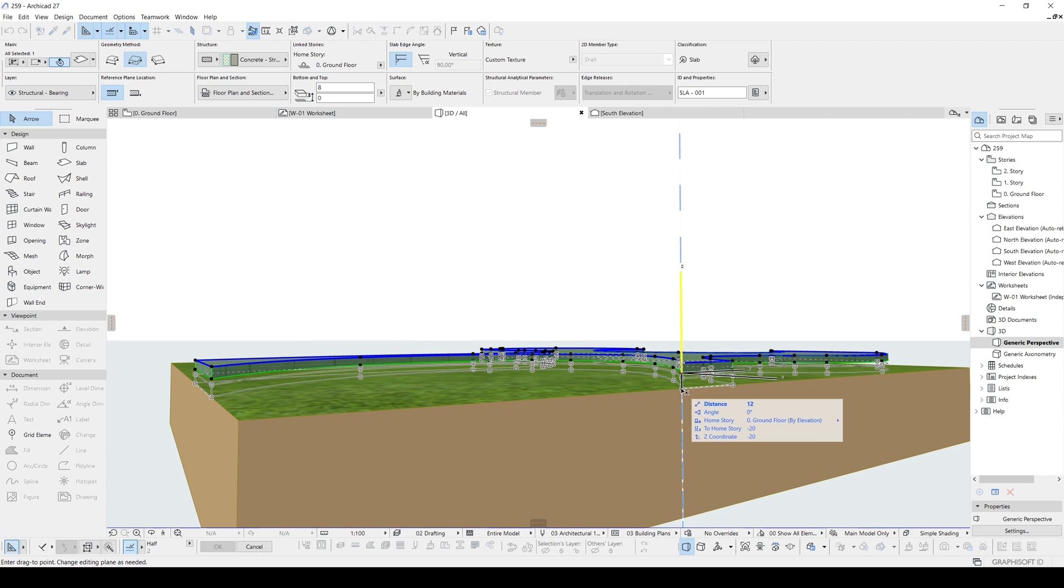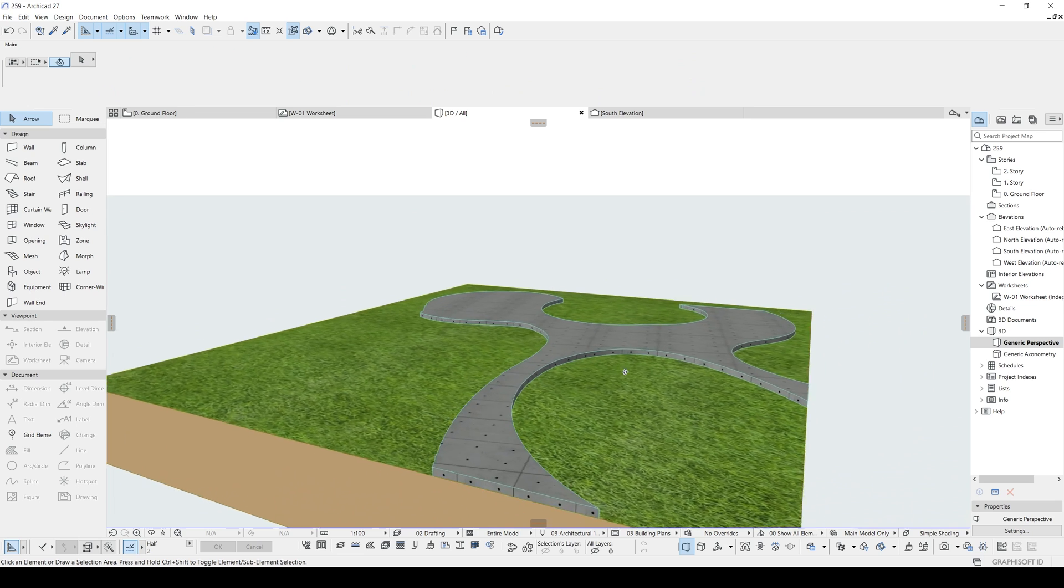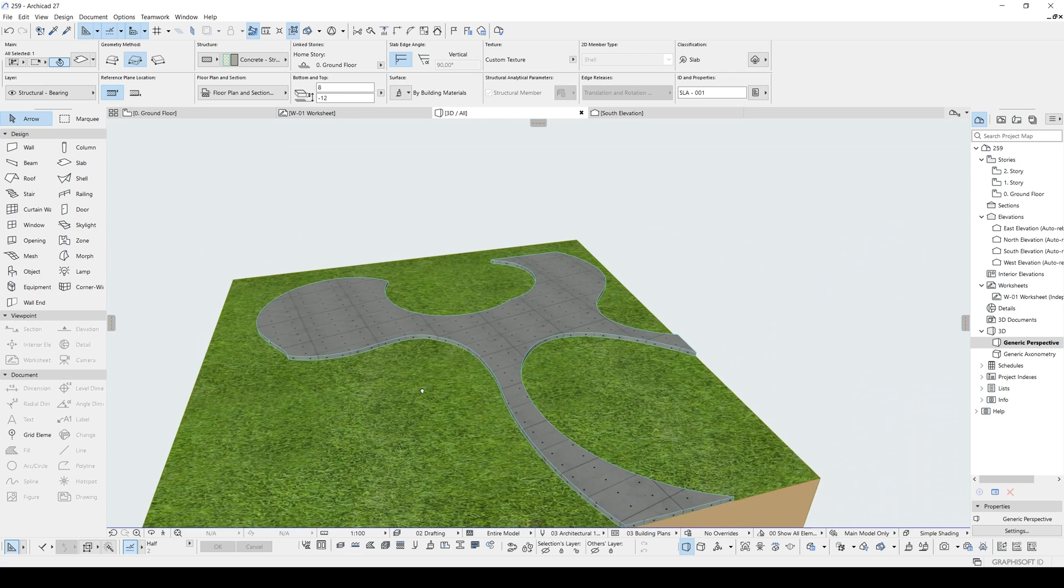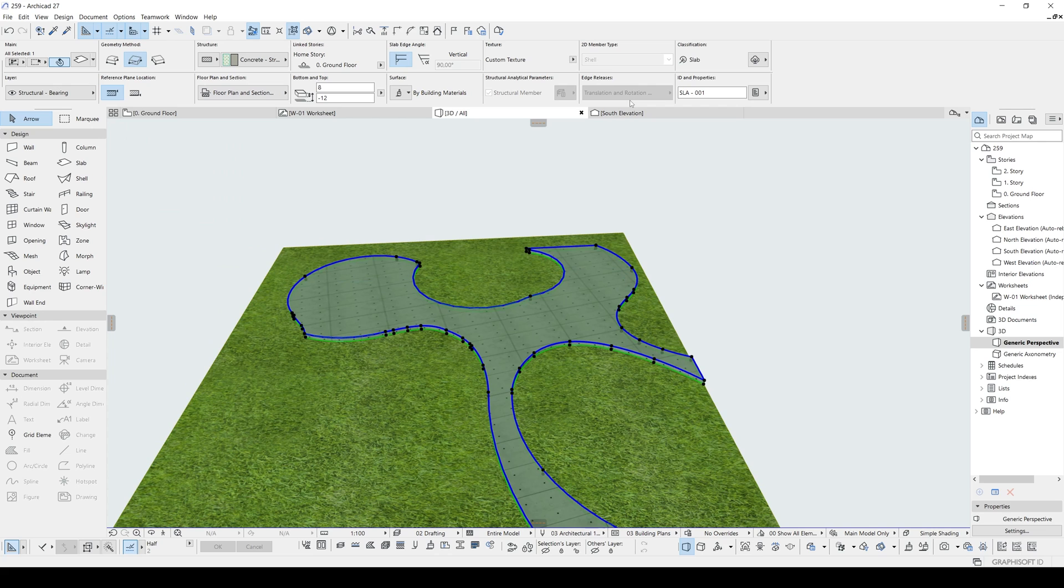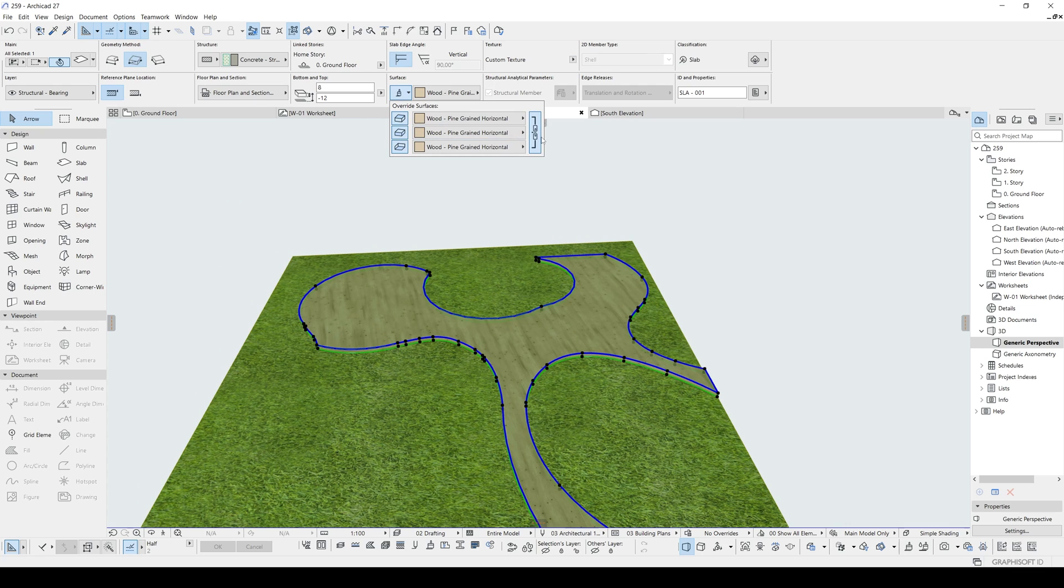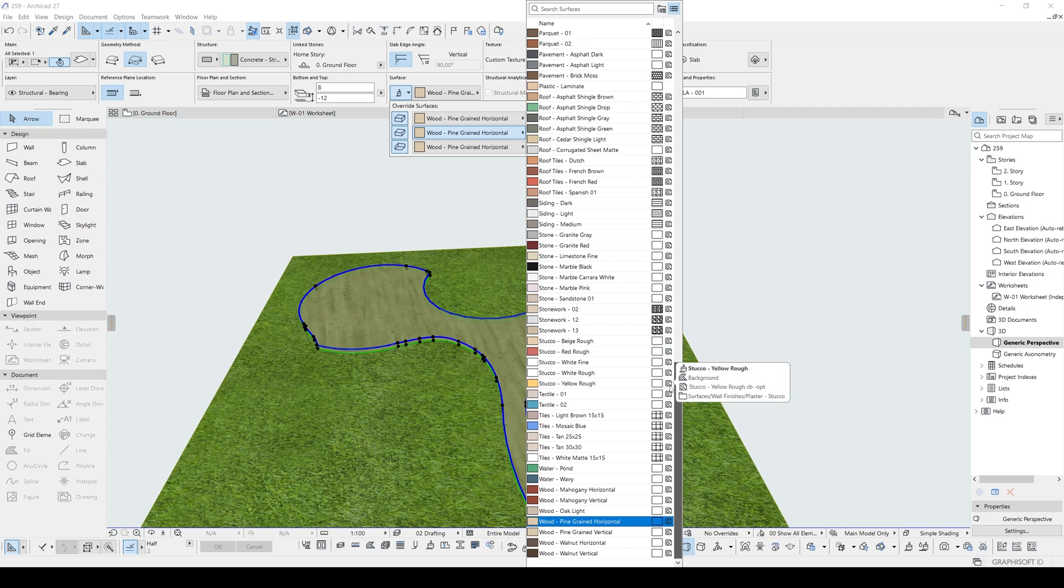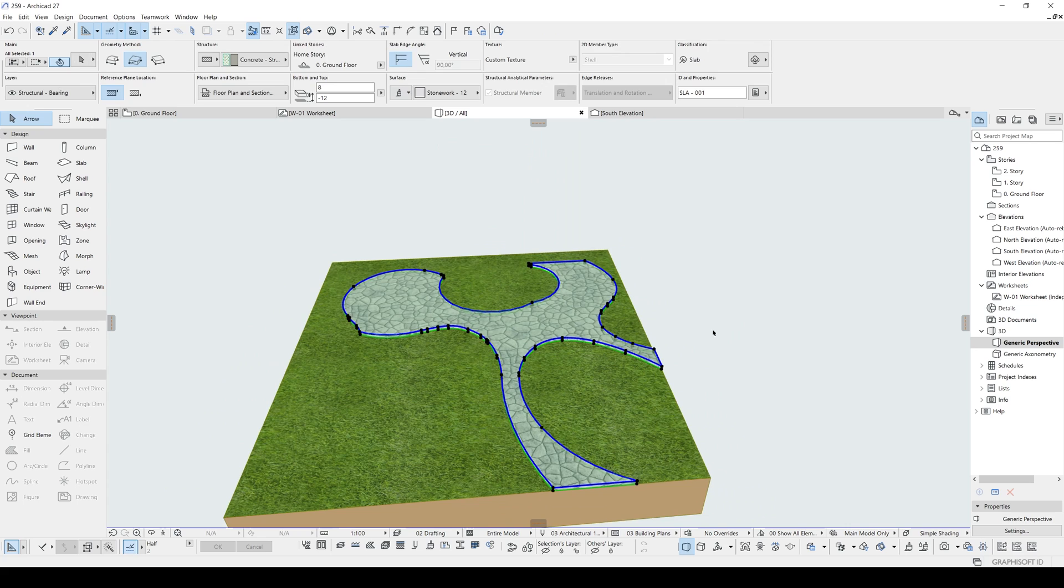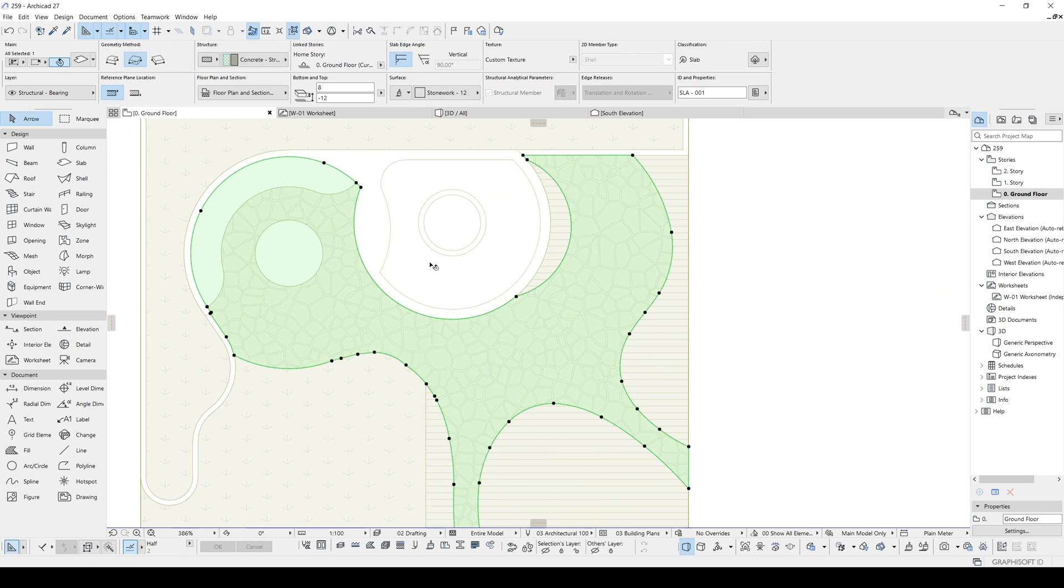You can drag. Right on your tree. Now, let's change the surface. From the texture. Surface. Overwrite. Click this chain. To make all of them similar. And we are going to make a pavement. Something like this. Maybe stonework. Not too bad. Let's go back to floor plan.